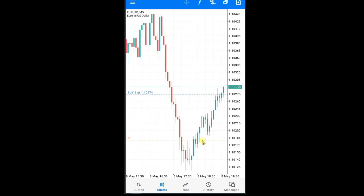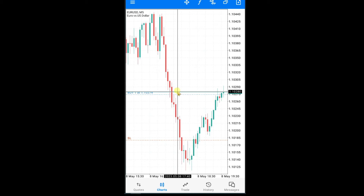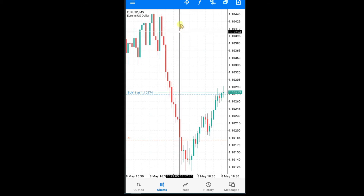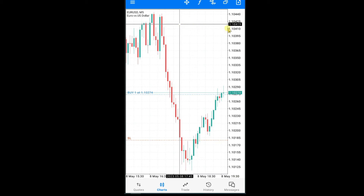Done — open chart. At this point you can see the stop loss line. Now we are going to set a take profit. Press on the crosshair tool and drag to the price where you want to set your take profit. Let's suppose at this price I want to set my take profit.